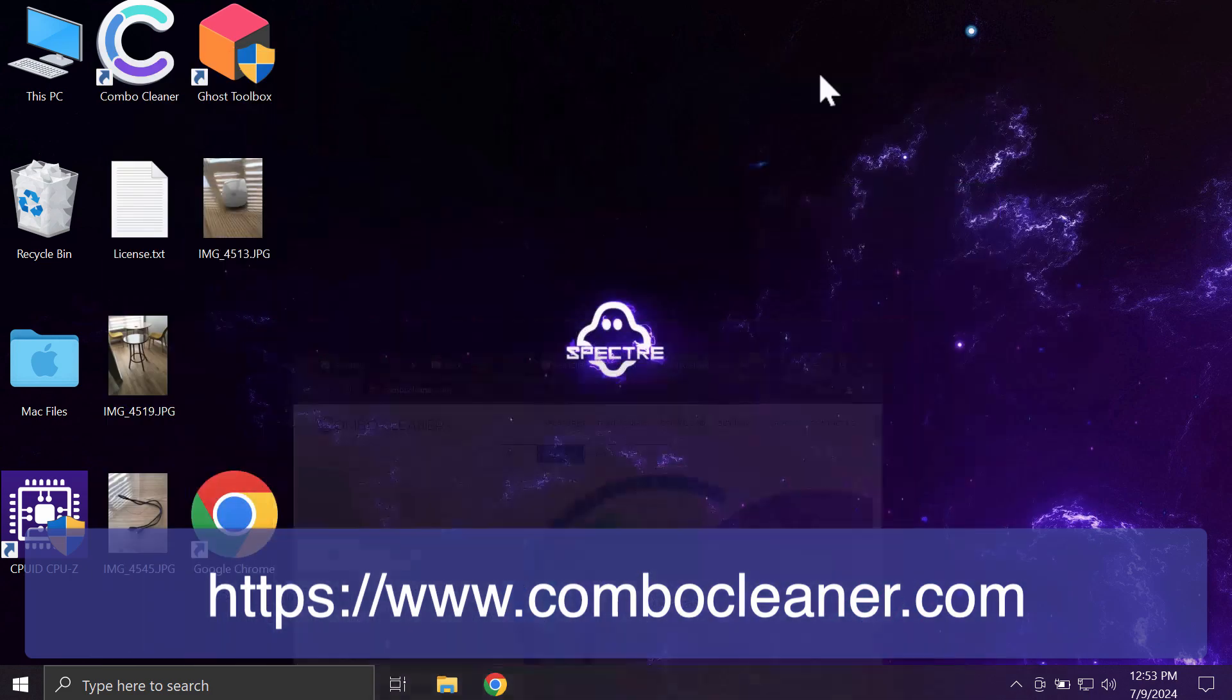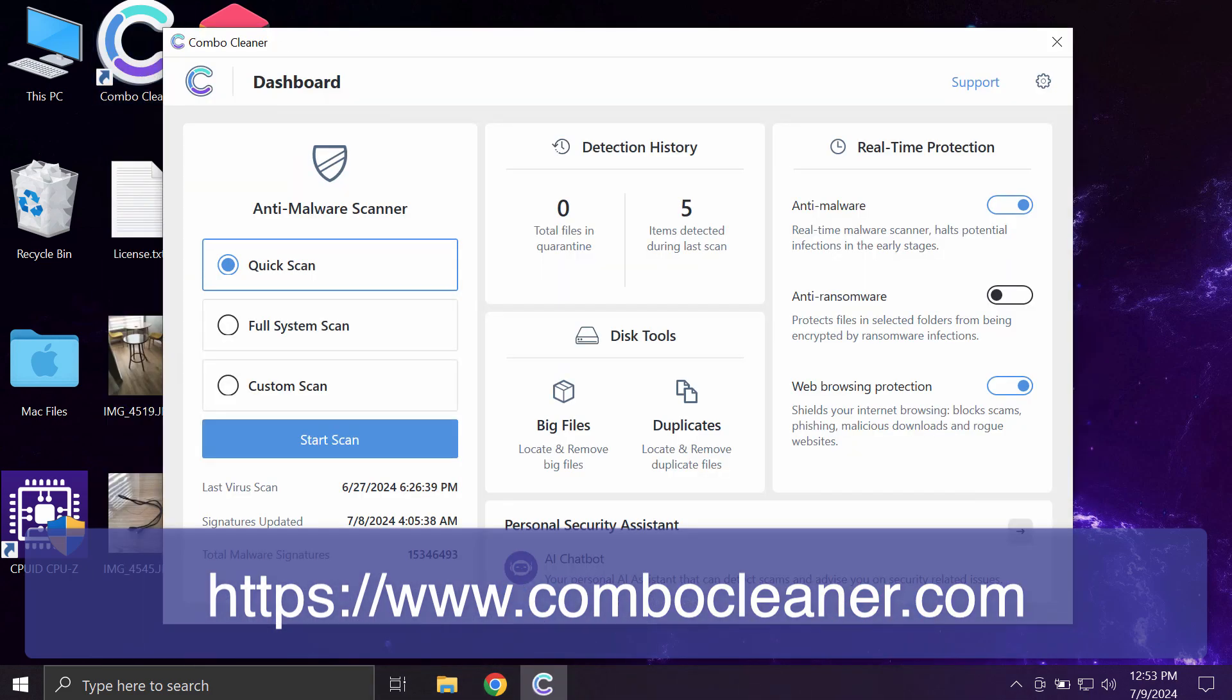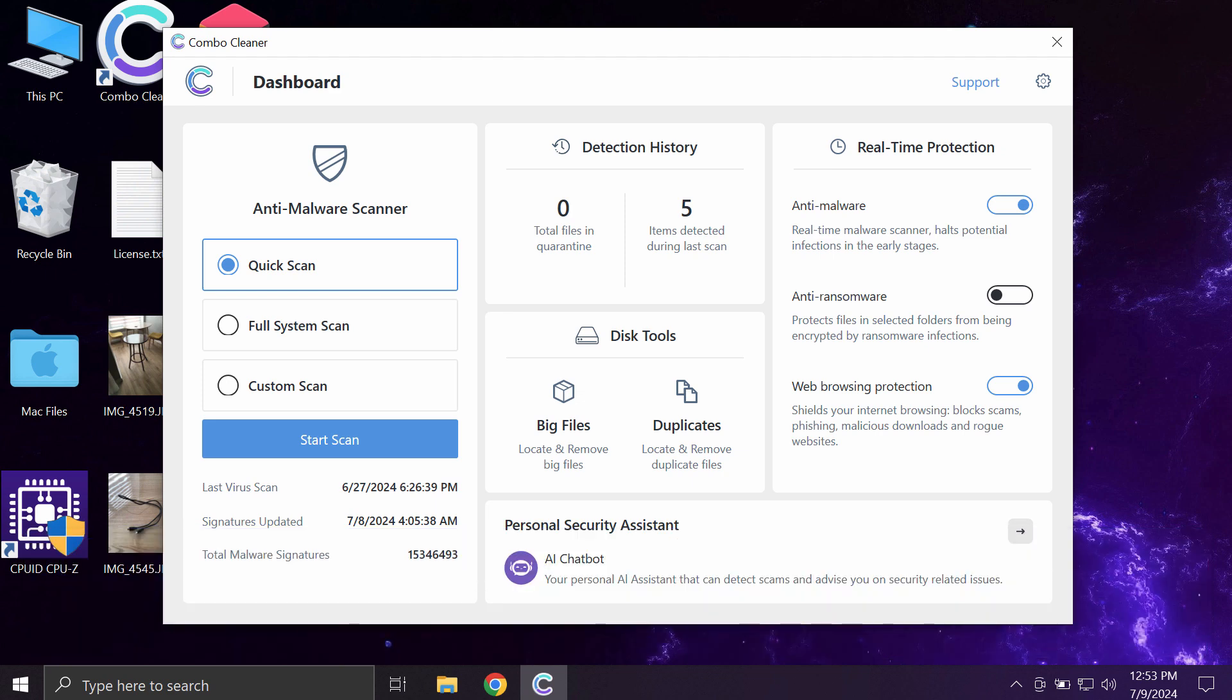So download the application, install the software, and then once it is successfully installed, start investigating your computer with its help.